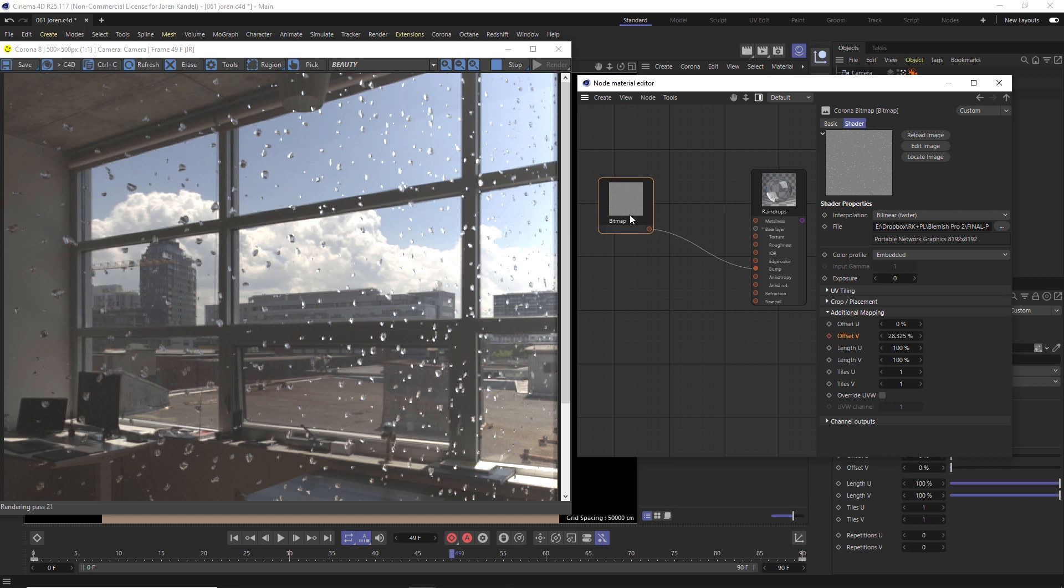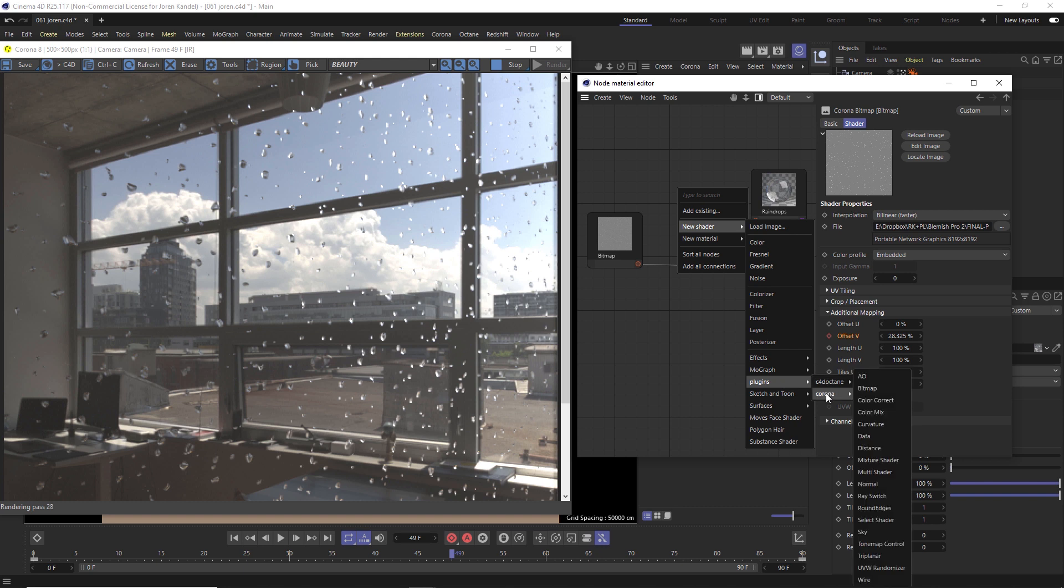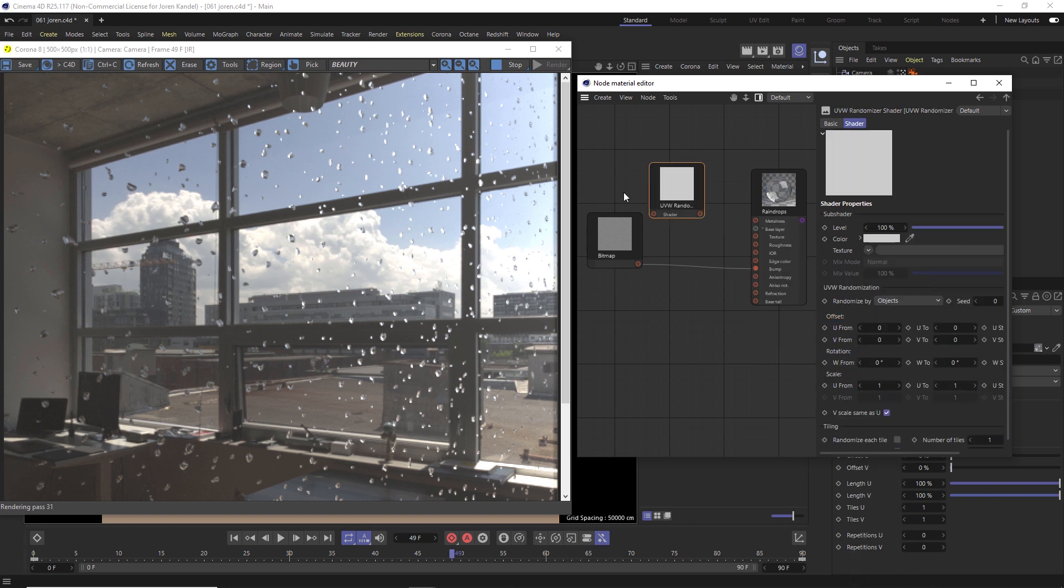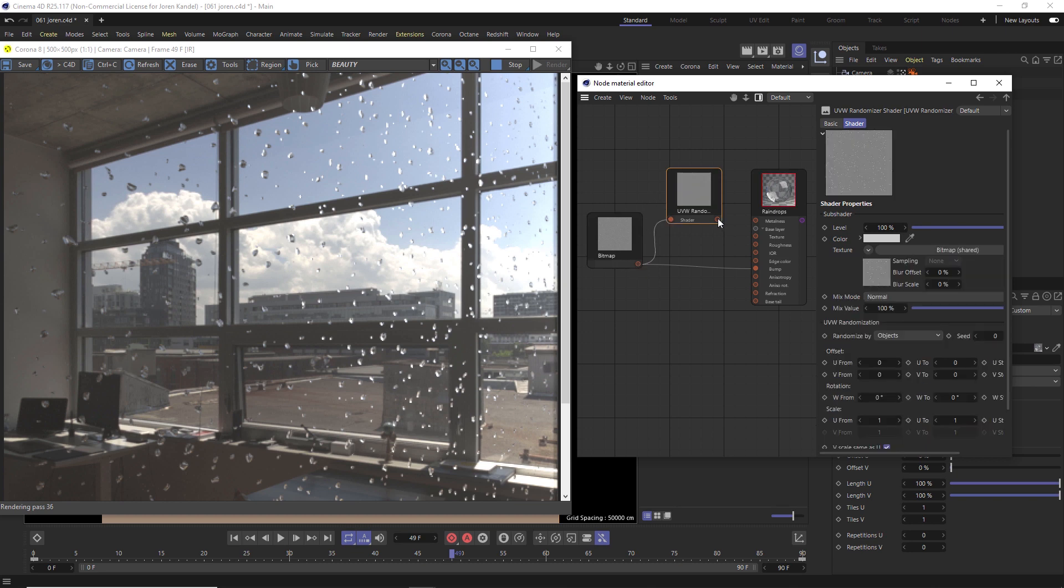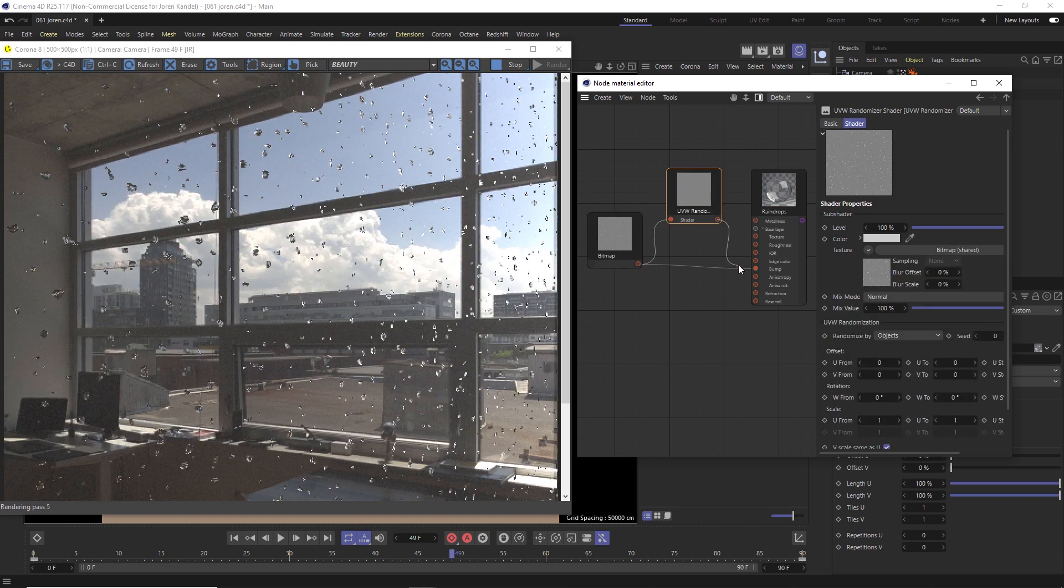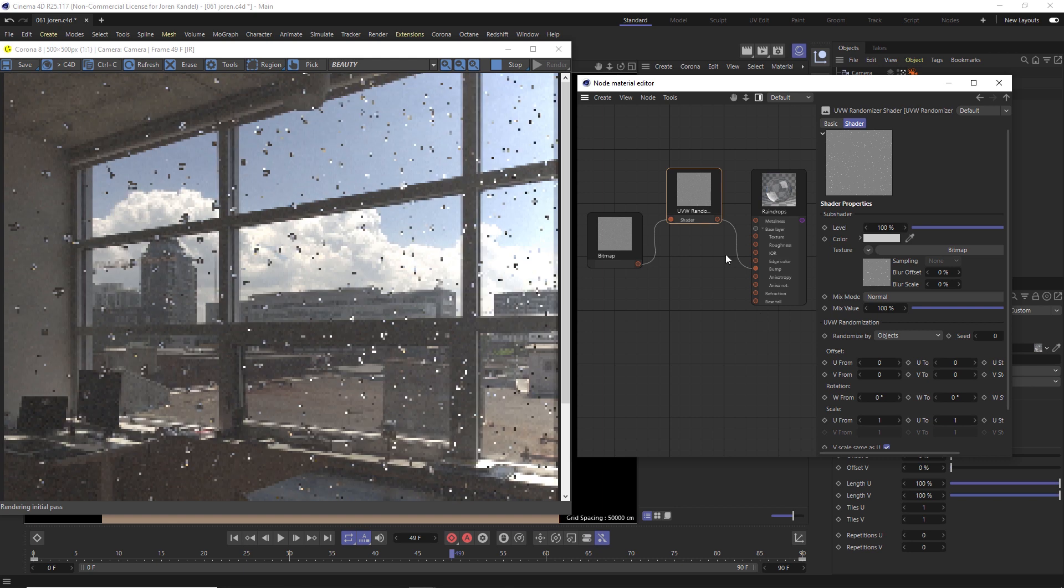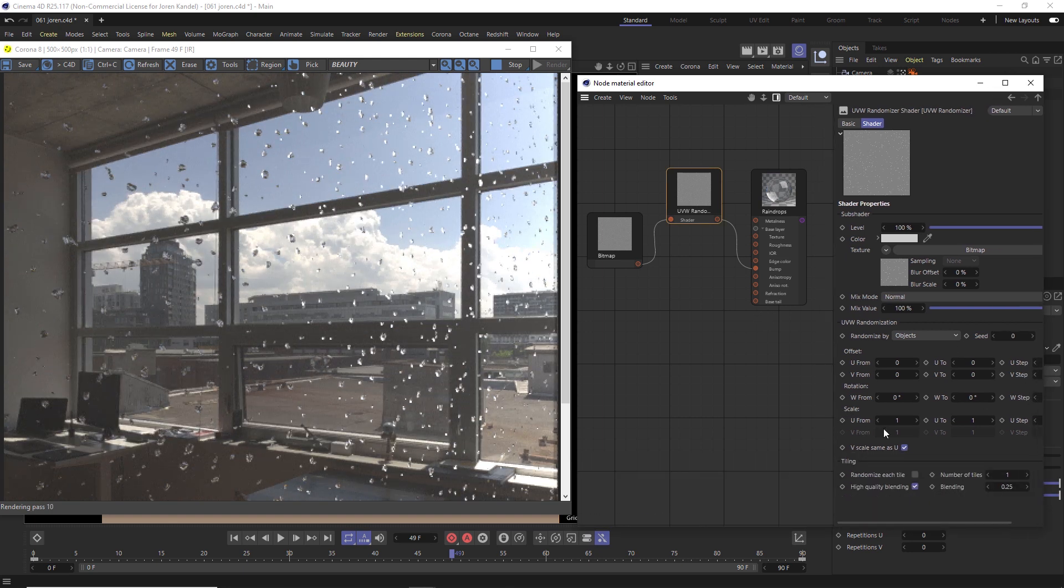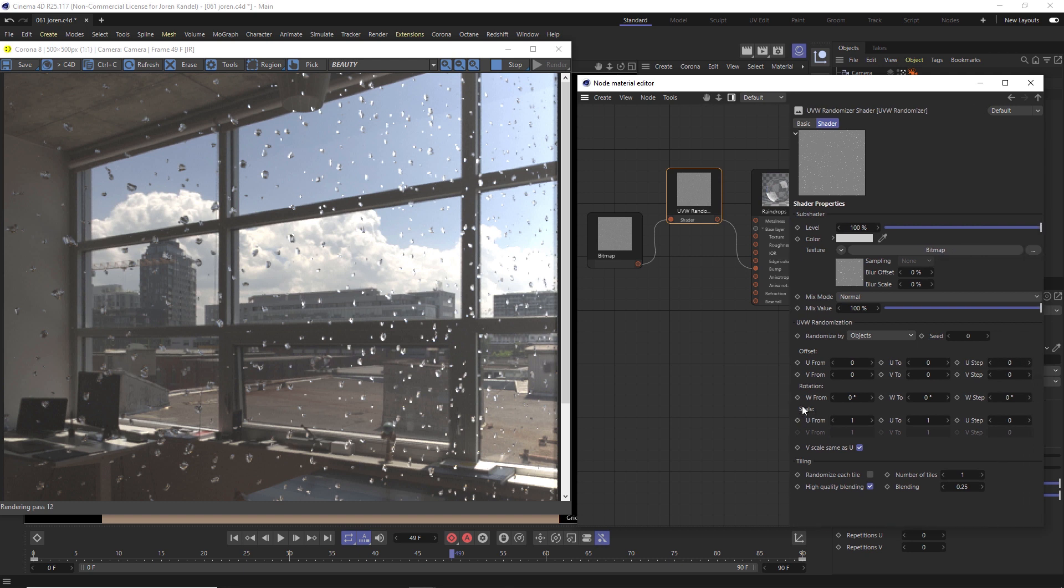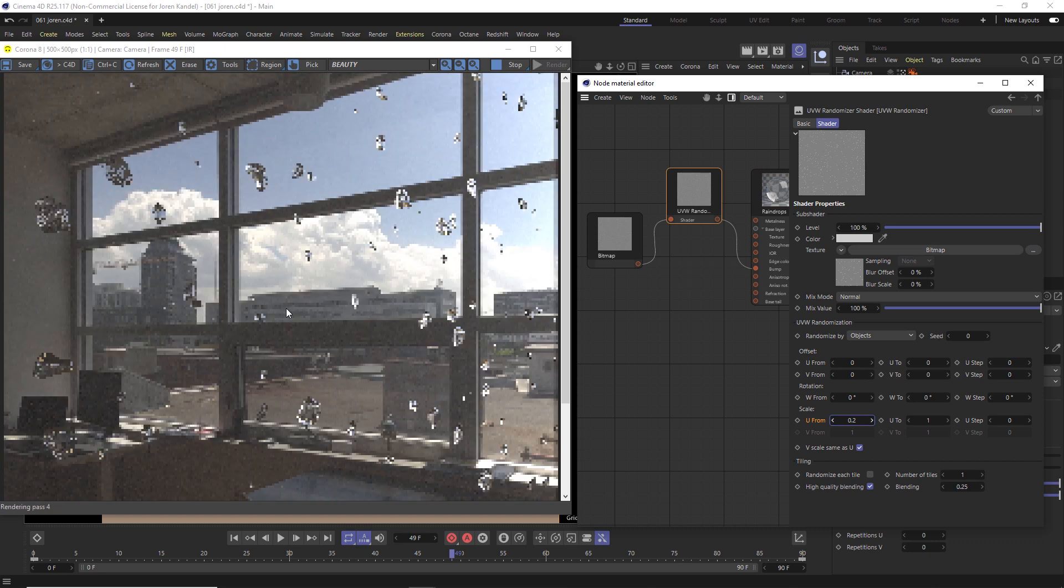We're going to do that with a really nice node. Let's go to new shader here. Under plugins, under Corona, there's this UVW randomizer, and it's a great node for randomizing things. So we'll put the bitmap into this UVW randomizer and put it back out to the bump. And in here we have a whole bunch of different options. So the first thing we're going to do is randomize the scale. So here's the scale. We have from 2 and then step. So we want to change the scale so that these are bigger. And to do that, we'll make it a smaller number. So say 0.2, we'll make these raindrops a lot bigger.